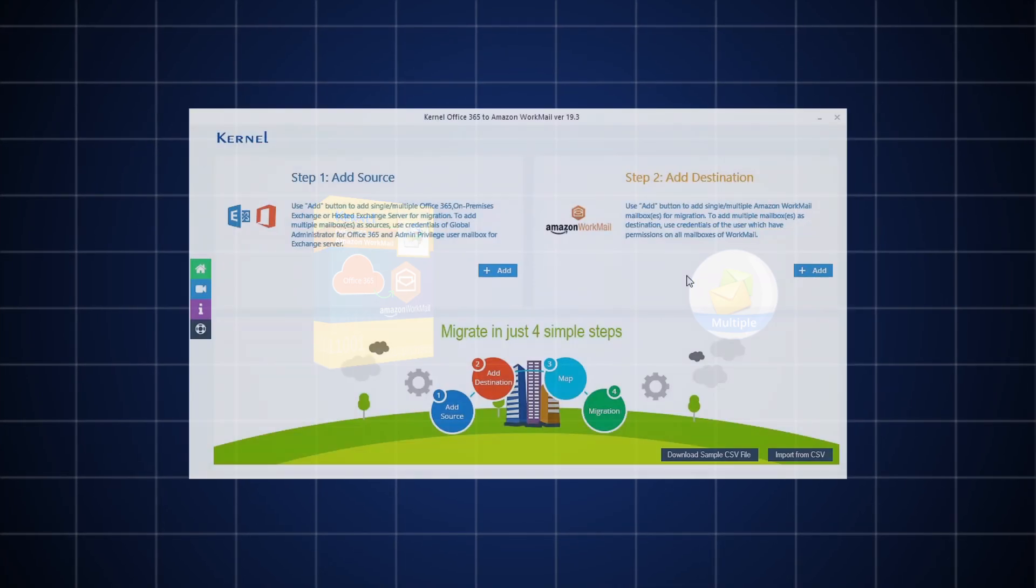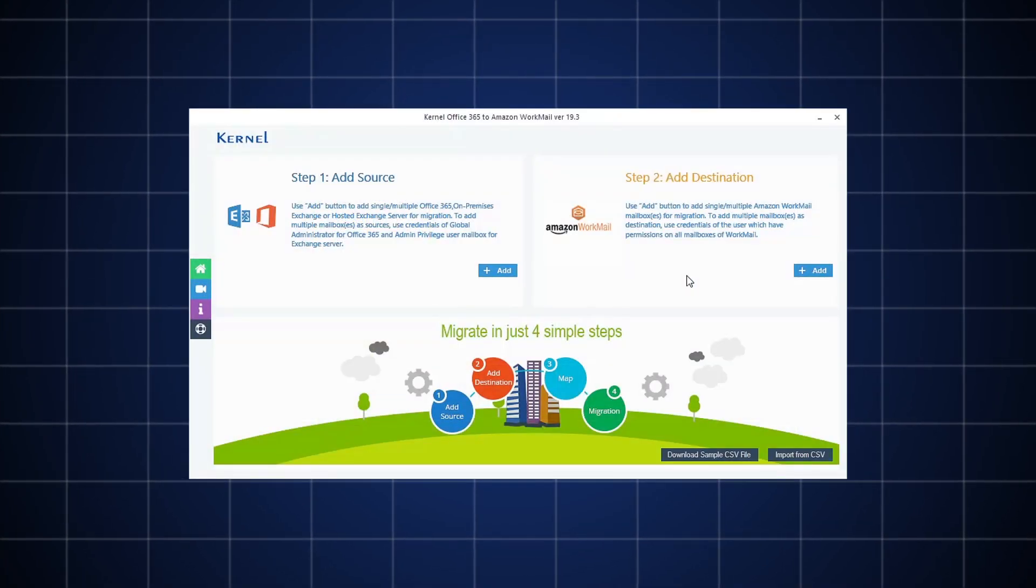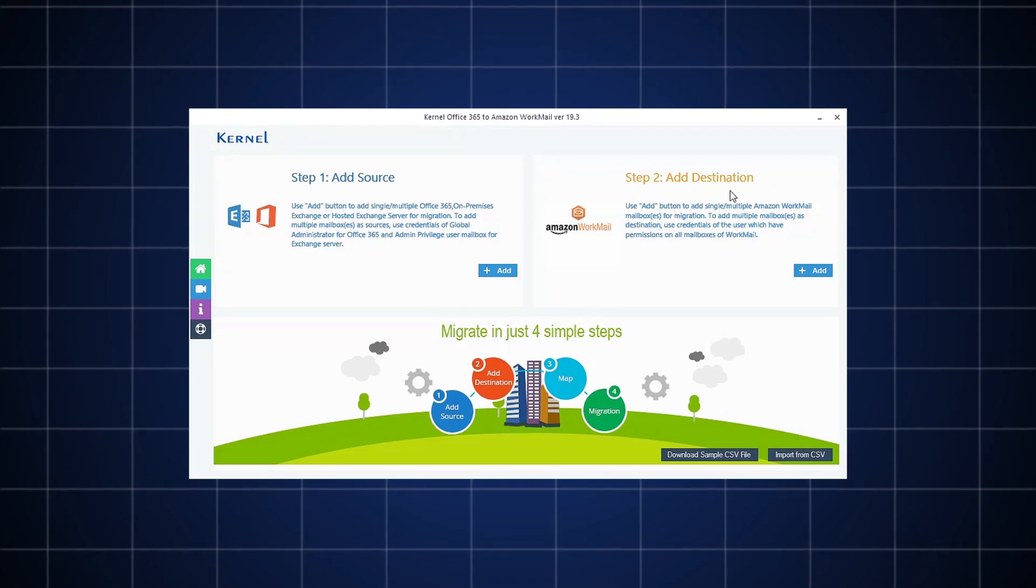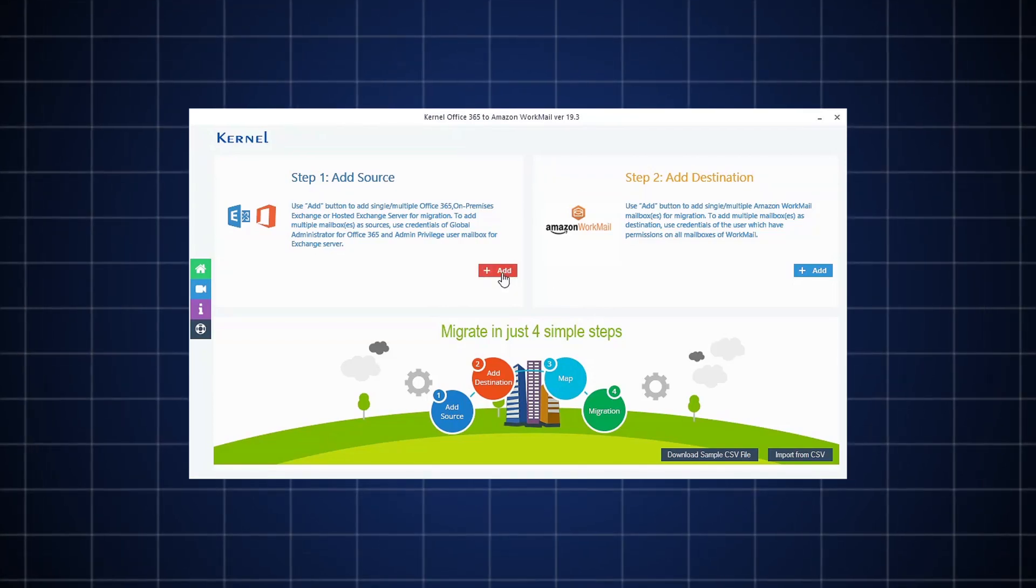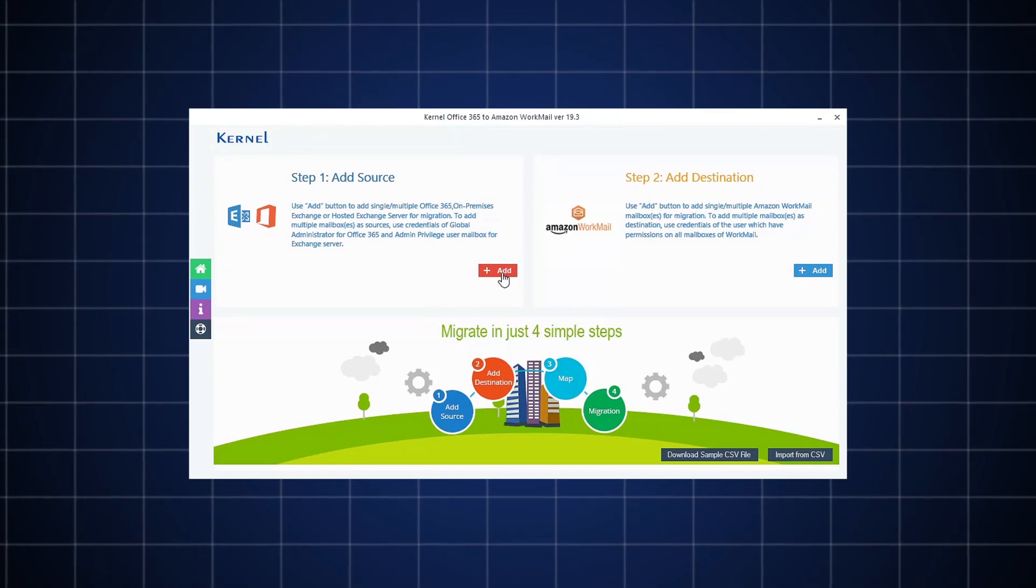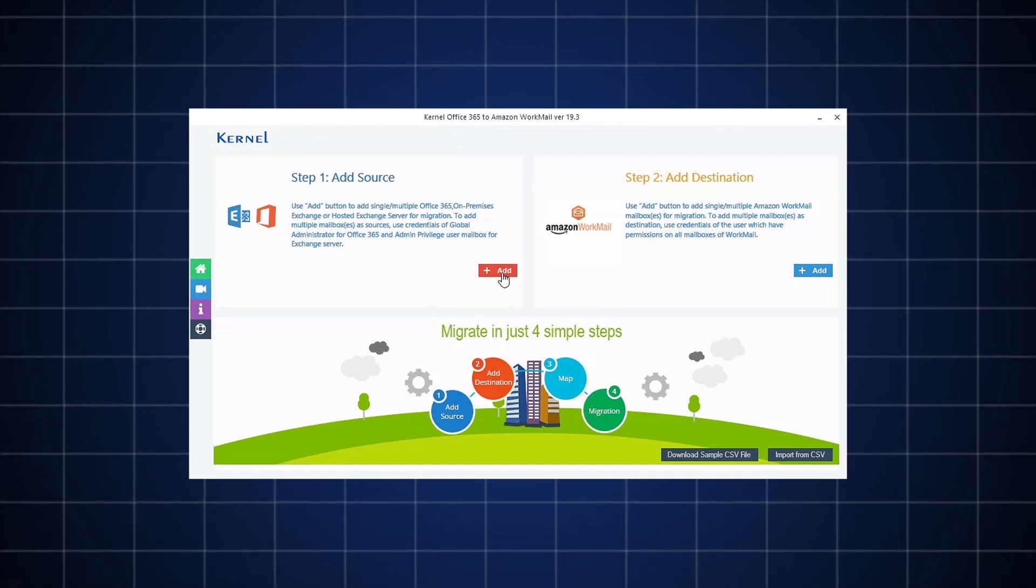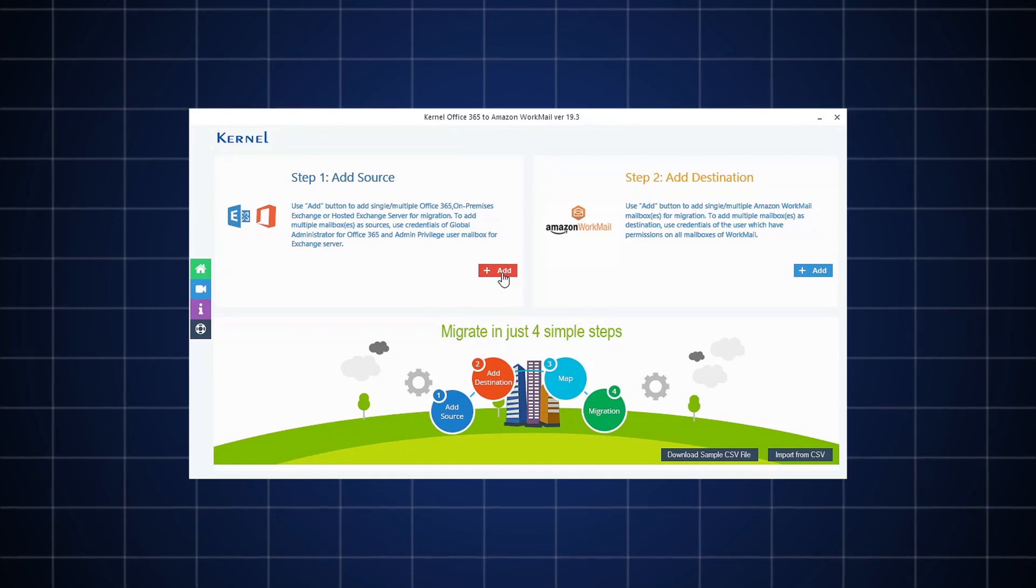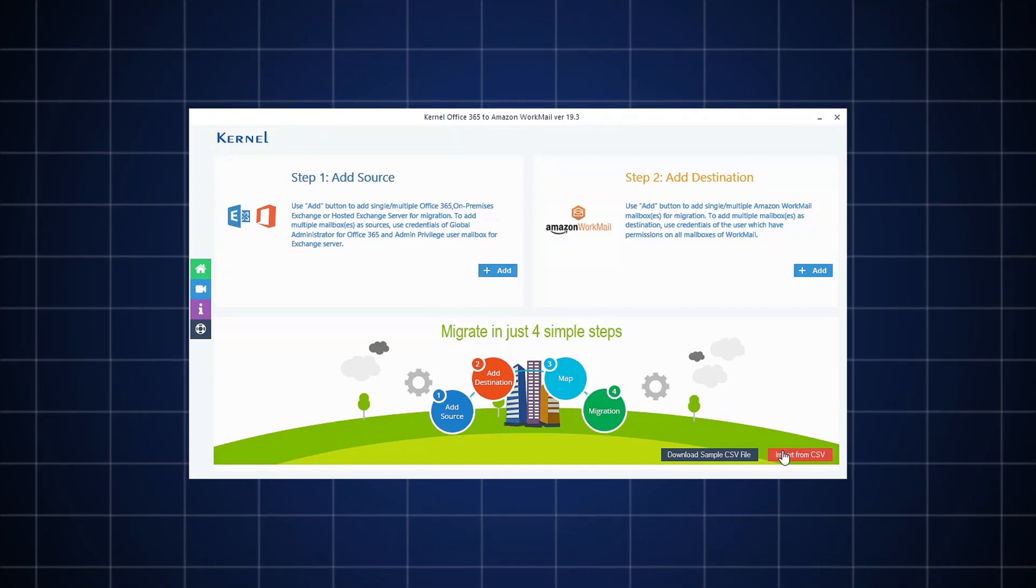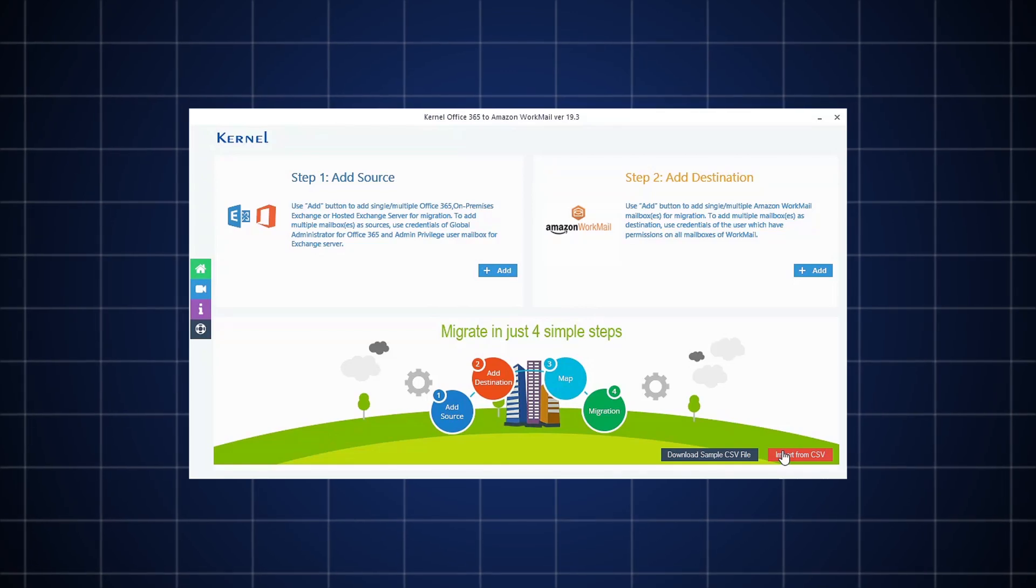Launch the software on your system and you will see two sections on the screen: Add Source and Add Destination. Click the Add button in the Source section to add Office 365 account. However, you can also import Office 365 mailboxes with the help of CSV file using the Import from CSV option.